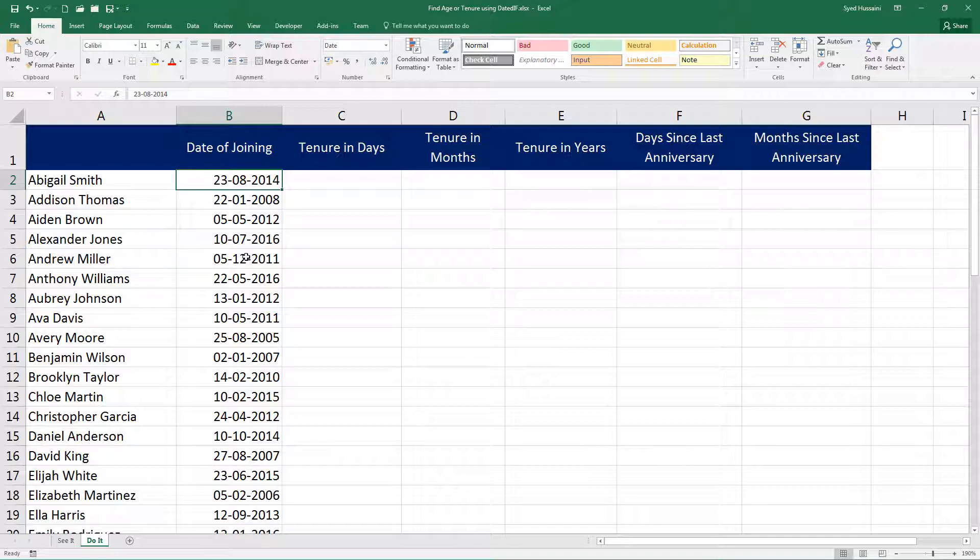Do not hesitate to write a comment in the section below in case you get stuck, and I will be happy to help you further. I hope you find this video helpful in doing calculations with dates, especially while calculating the tenures or the age of a person.